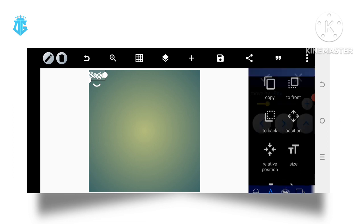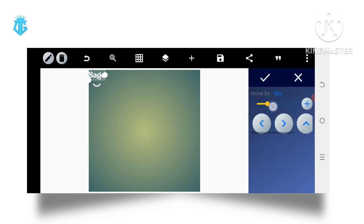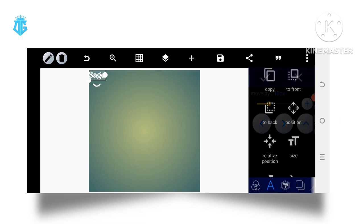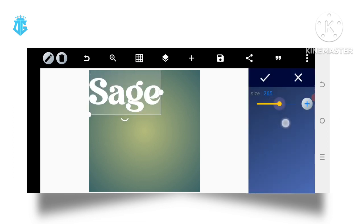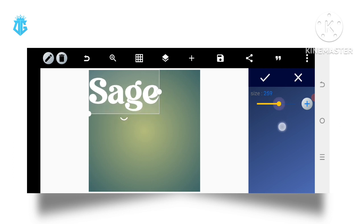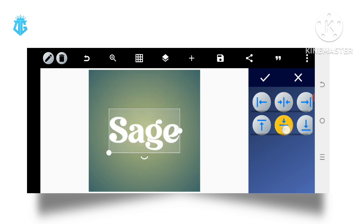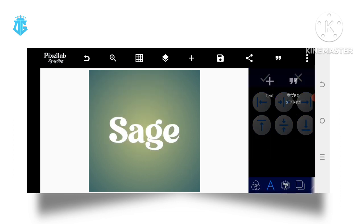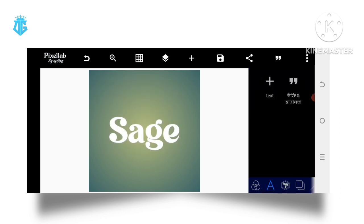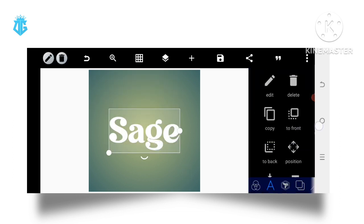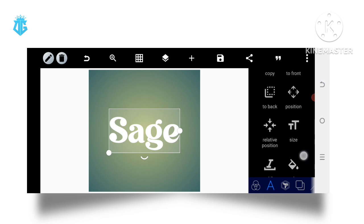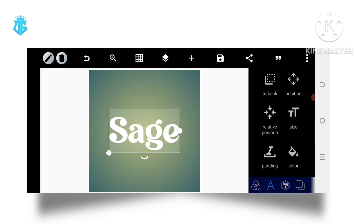It's a free font which you can get on Google. Then increase the size to your choice depending on your preference. After that, position it to the center. Now after having this, the next thing to do is to go to the color.